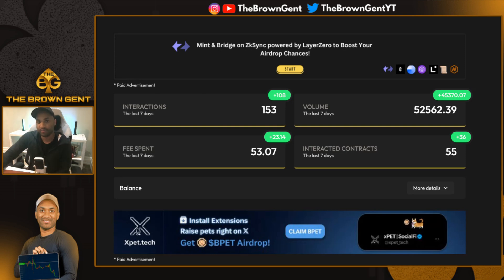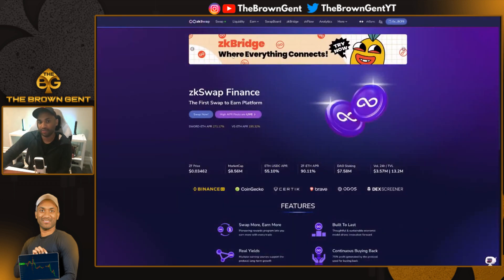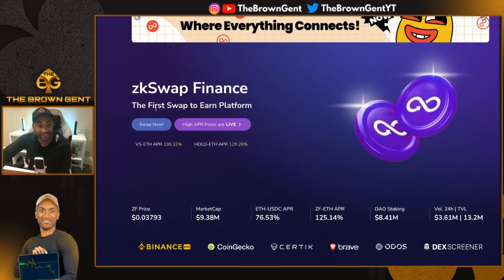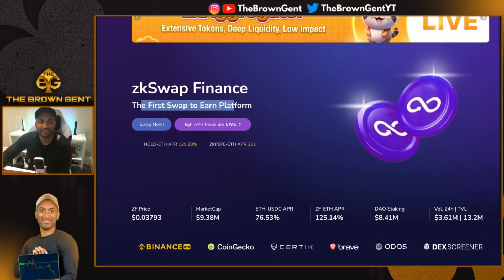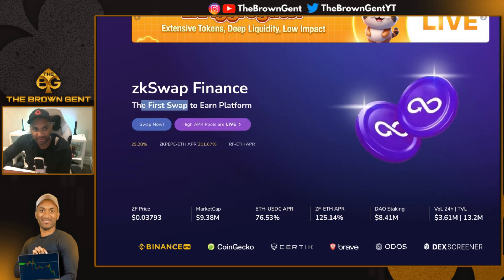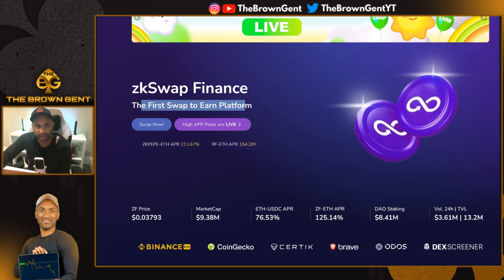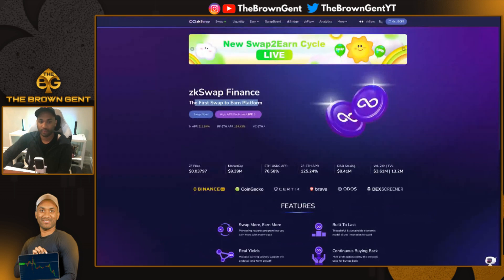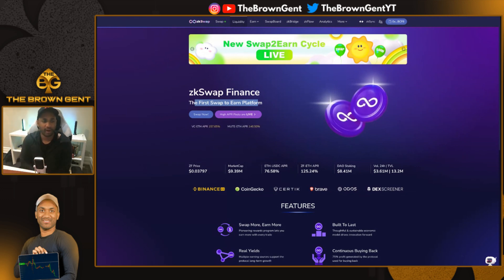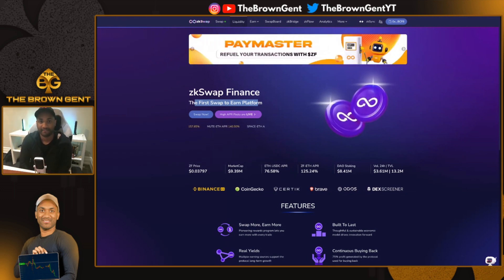Here is one really cool tool that will help you do that, and at the same time you can earn from it. This is ZK Swap Finance, the first swap-to-earn platform. The way it works is they have the swap function and the liquidity function like you're used to. If you go on pretty much every DEX, they have these.